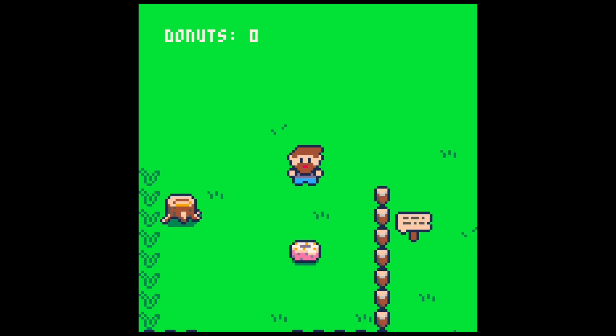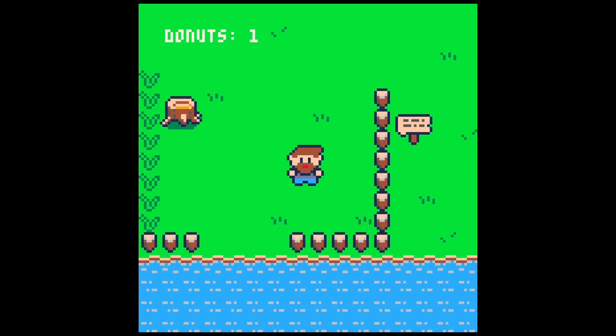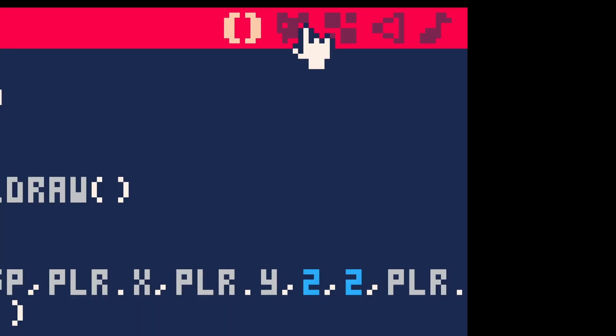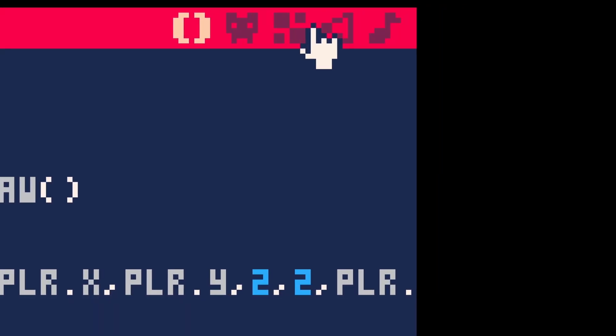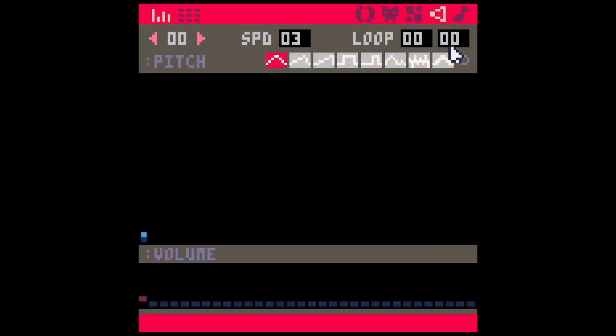So here I have my character and he can walk over and get a donut, but we want a little kind of pickup sound when that happens. So let's make one. Over here in the upper right, this fourth little icon, if we click on that, this is our little sound designer.